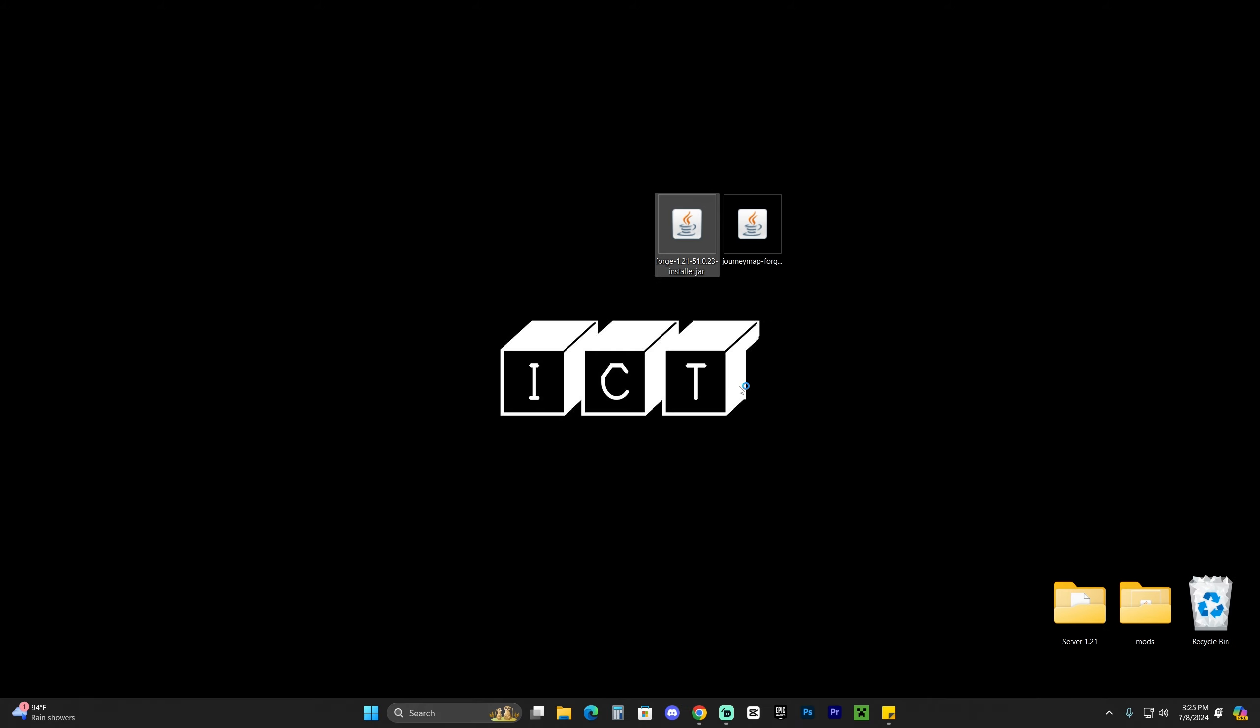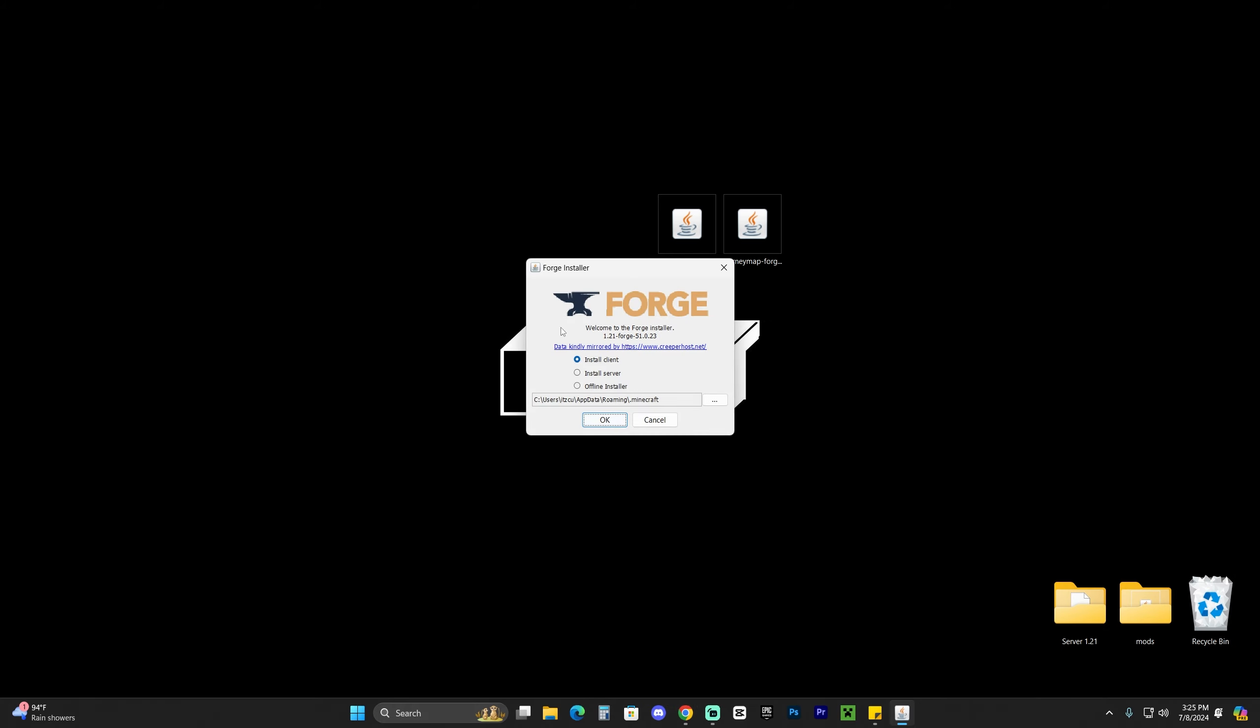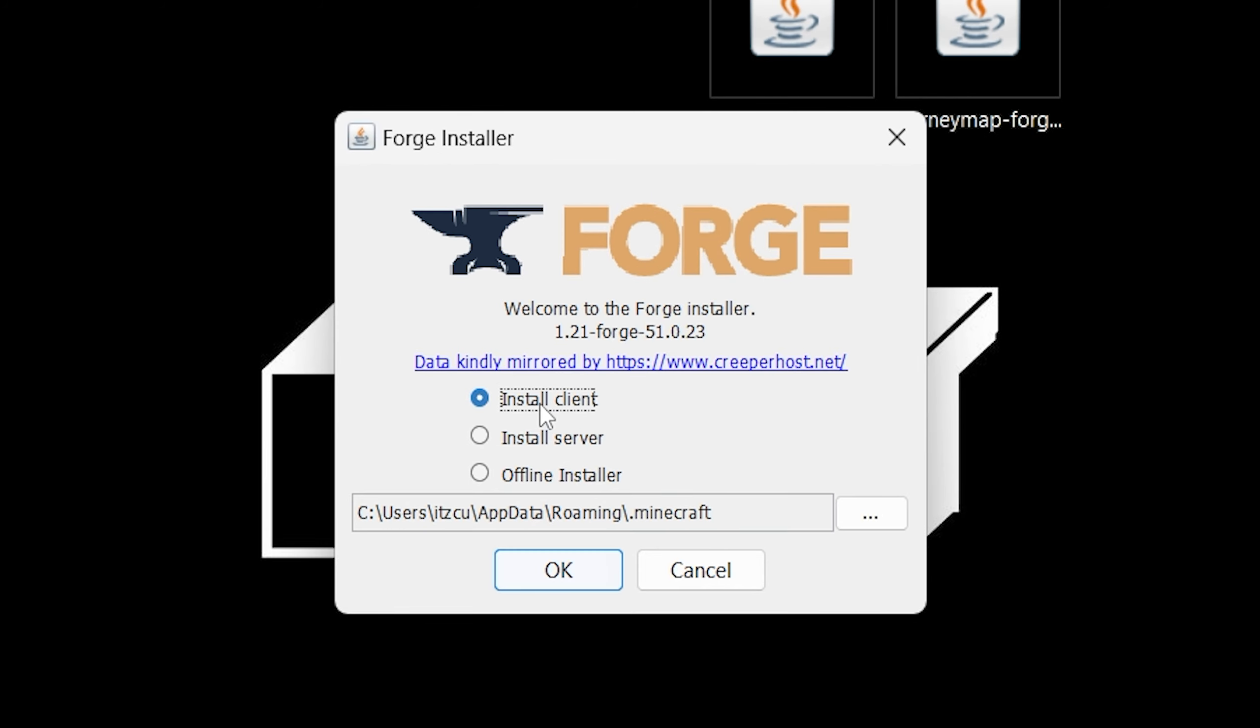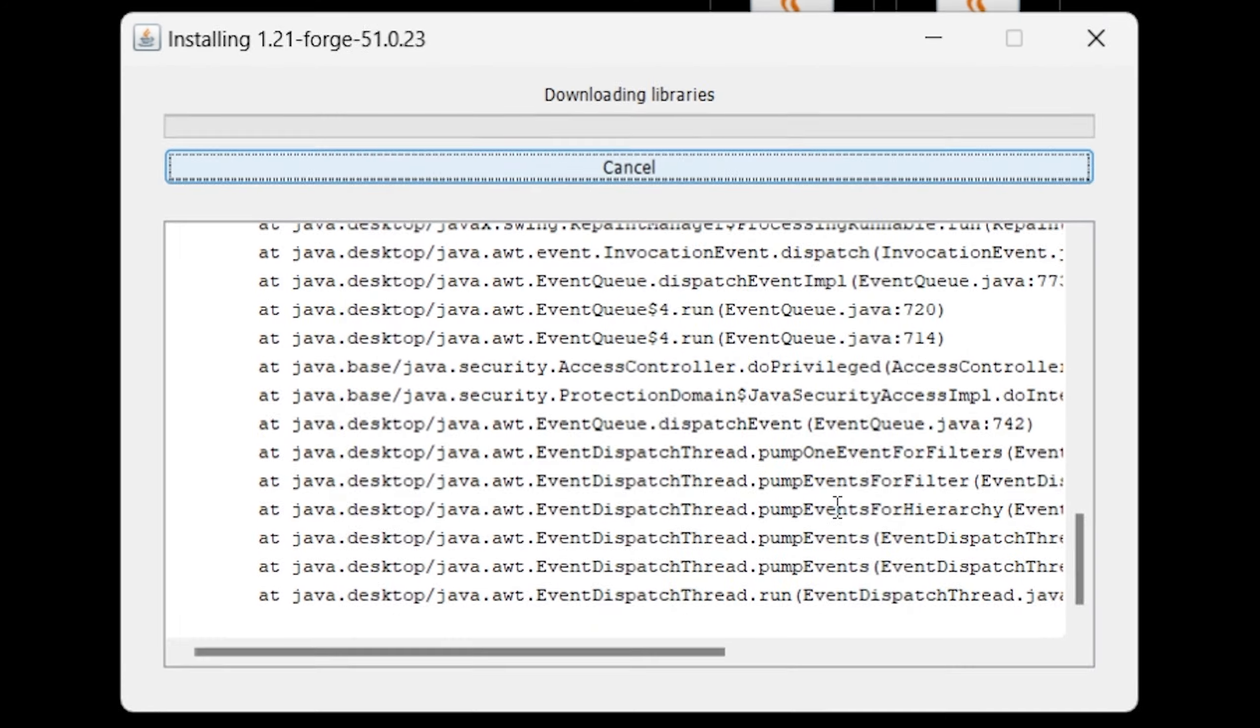Once you've done that, simply right-click on Forge and then click open with and click Java. That will open the installer of Forge. As you can see, install client is selected. Just go ahead and hit OK.